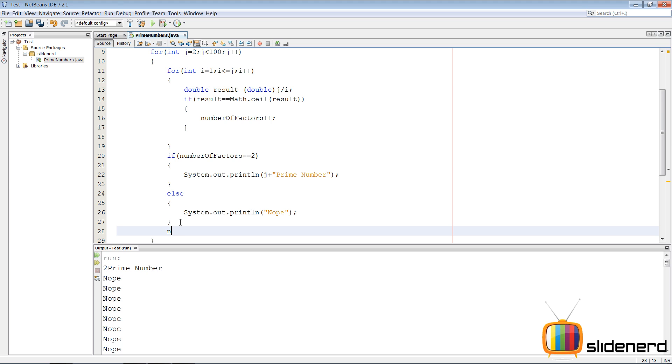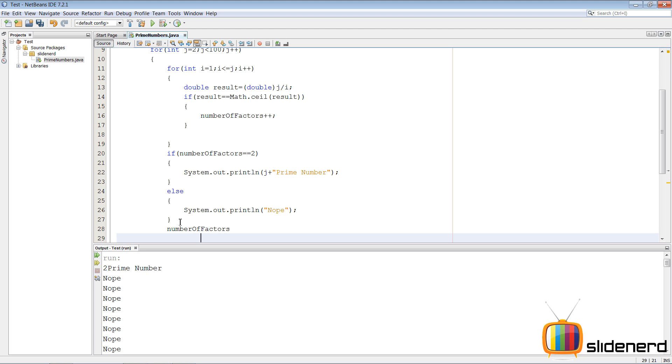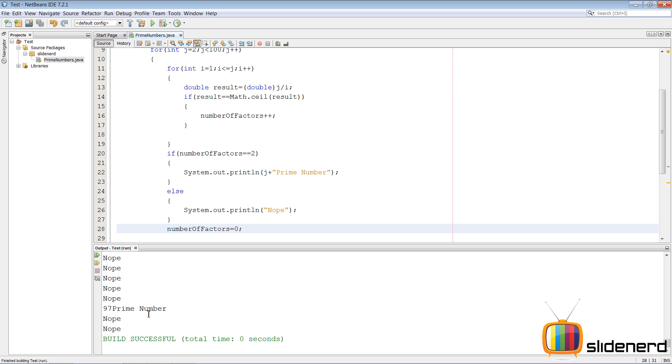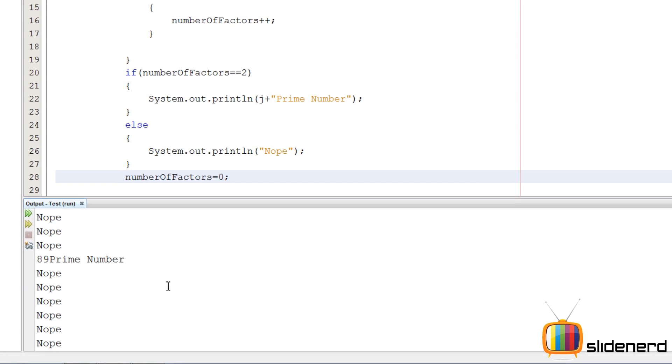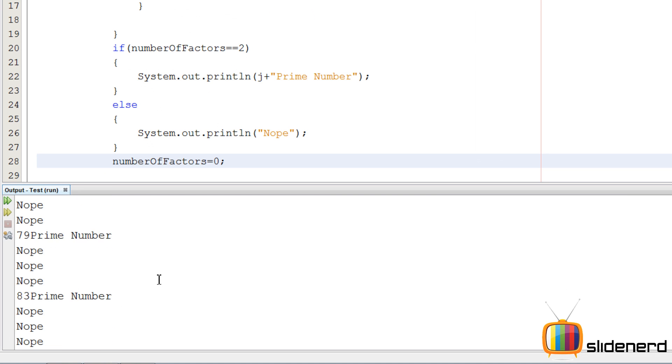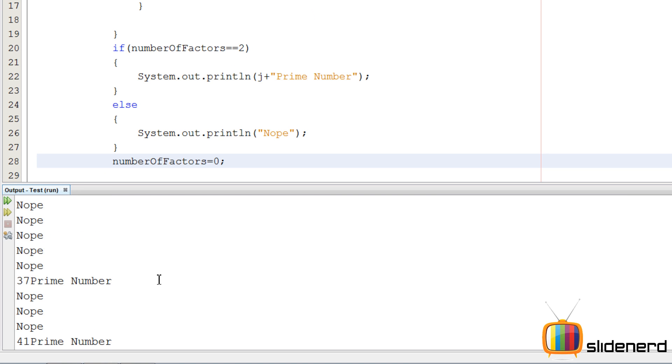So in that case, number of factors should become zero after testing one number. As you guys can see, this inner for loop tests one number, after that we completely put number of factors equals to zero again so it is reset for the next number. So again we can test for eight or nine. And as you guys can see, now you have all the prime numbers coming up.